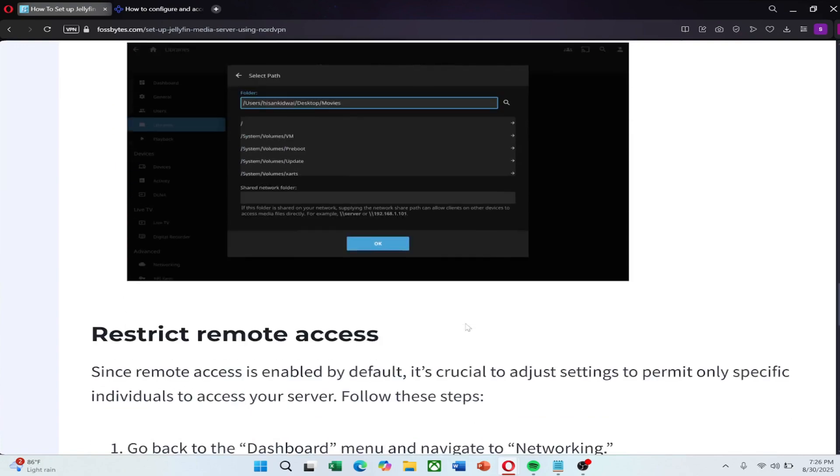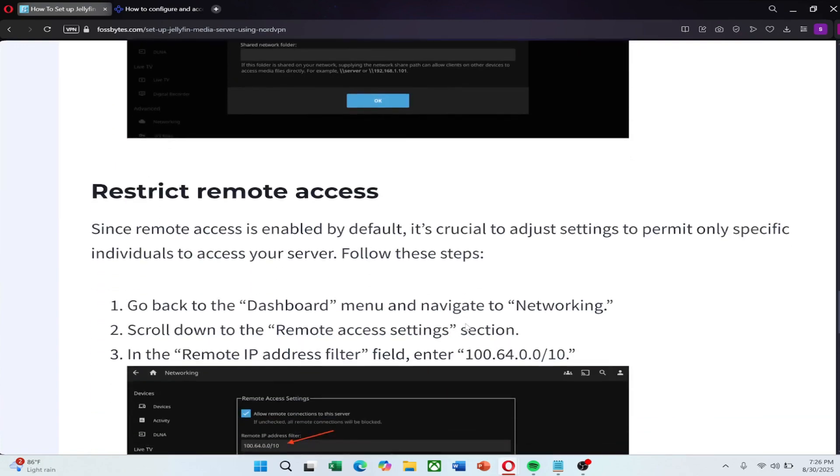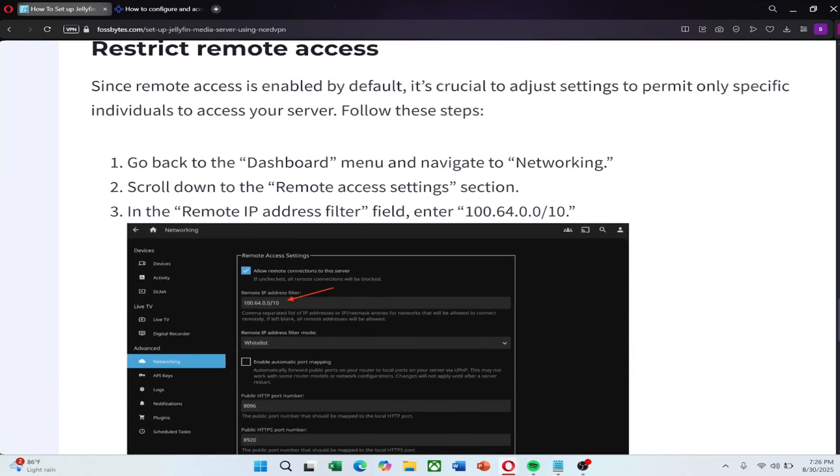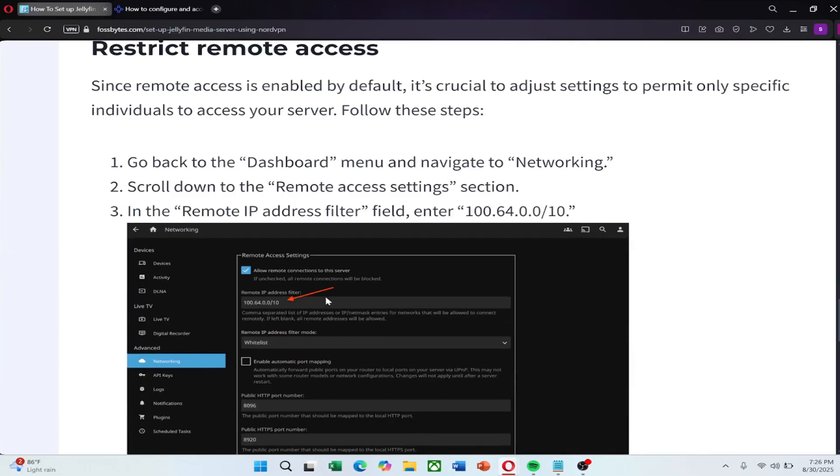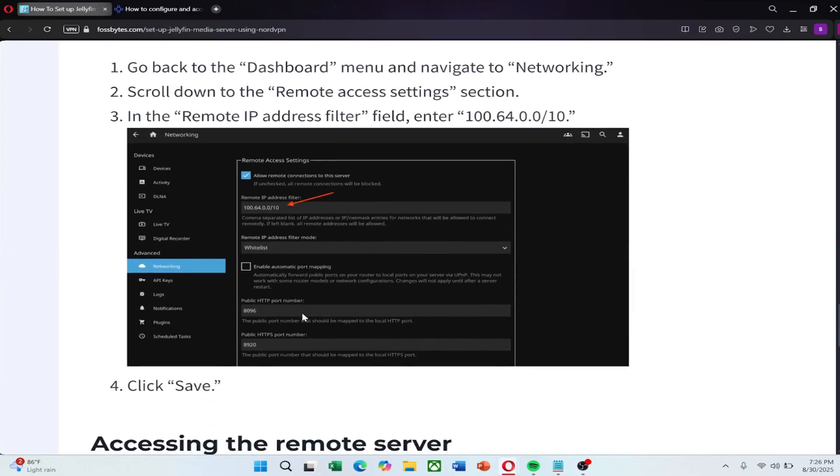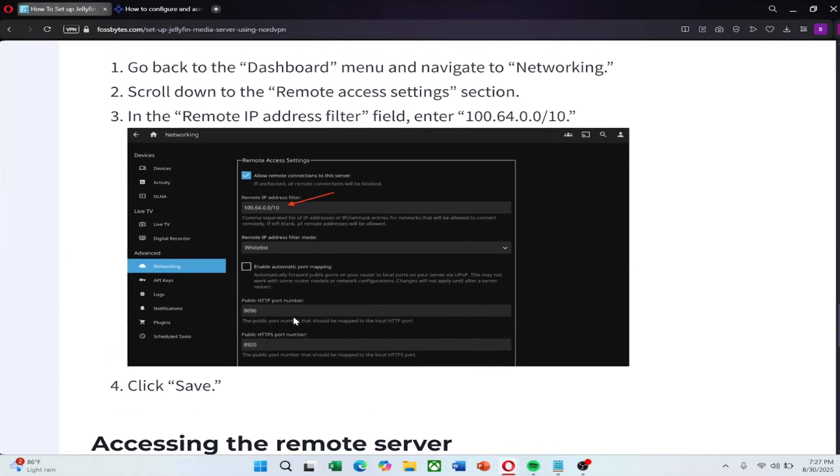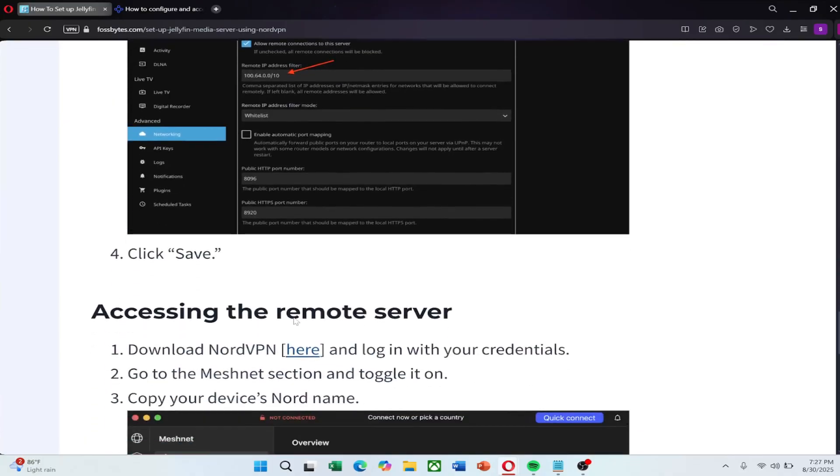To restrict remote access, go to the dashboard and navigate to networking. Scroll down to remote access settings. In the remote IP address filter field, enter 164.0.0.10. Click save. This ensures only authorized devices can access your server.